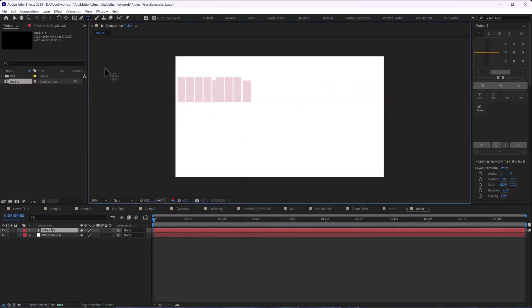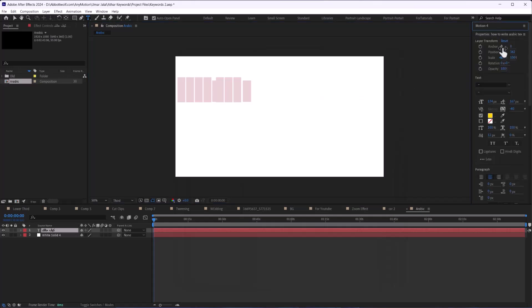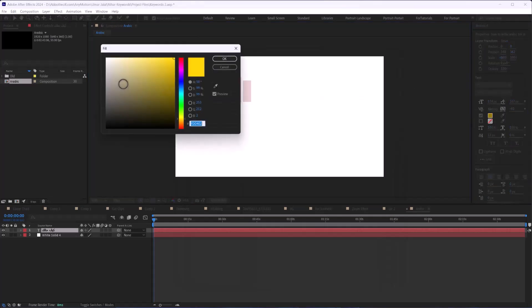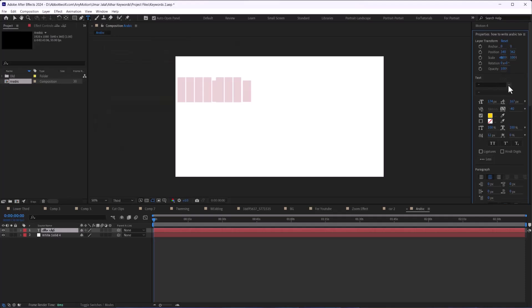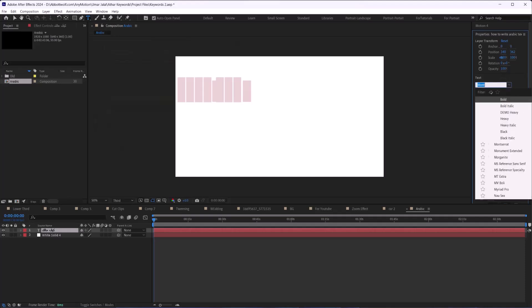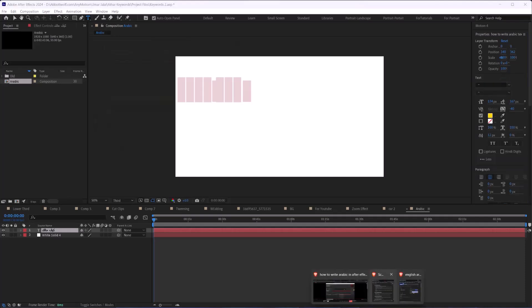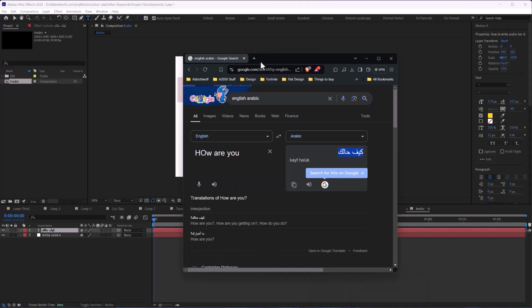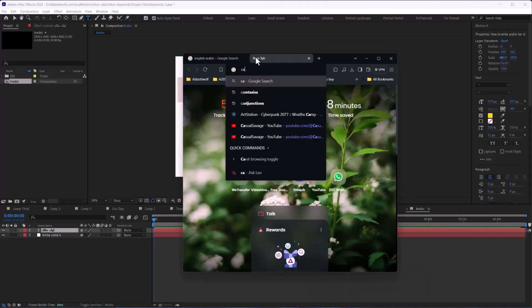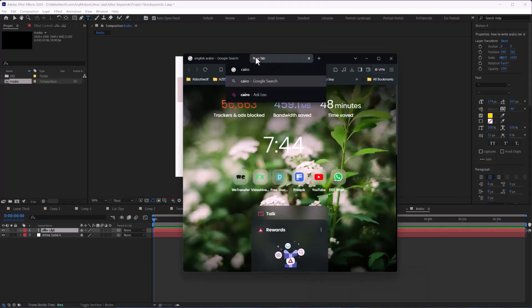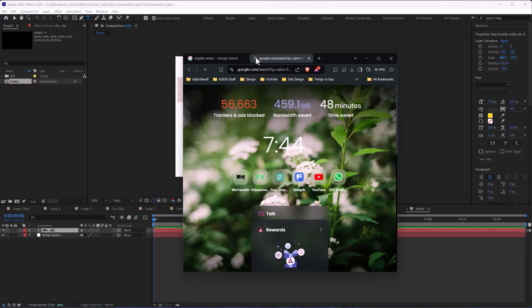After that, I'm going to change its color. So here is the trick: you need to download some fonts which are in Arabic. Cairo is the font which I use the most.